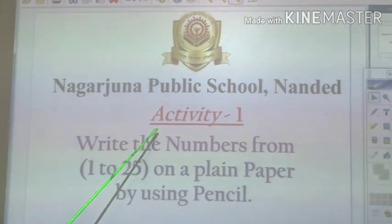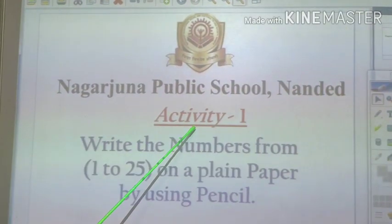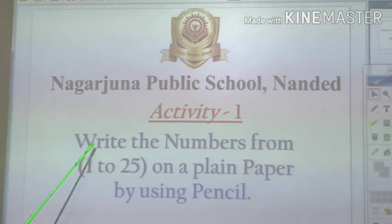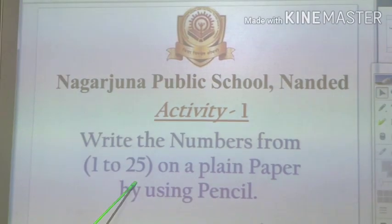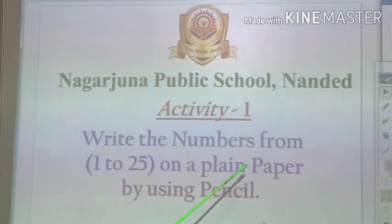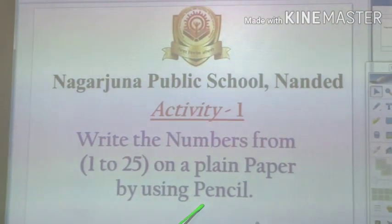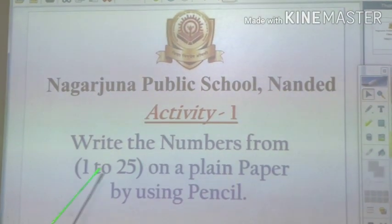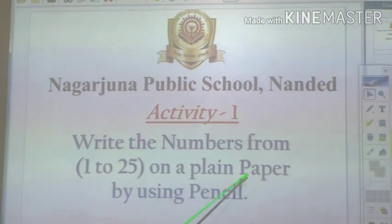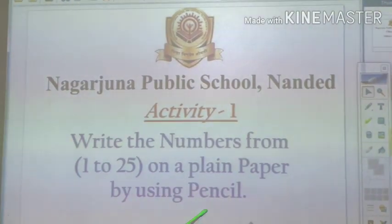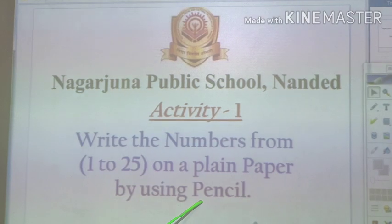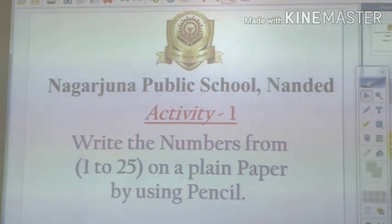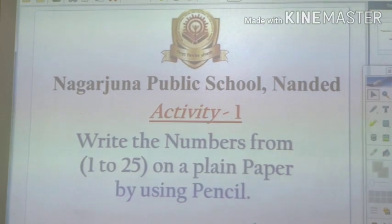Now we are going to give you a small homework to do. So children, start with activity 1. Write the numbers from 1 to 25 on a plain paper by using pencils. Write the numbers from 1 to 25 on a plain paper by using pencils. Keep it ready. Next, we will start from 25 to 50. So children, have a nice day and have fun.